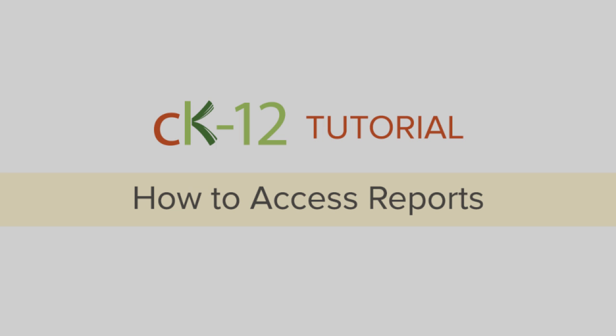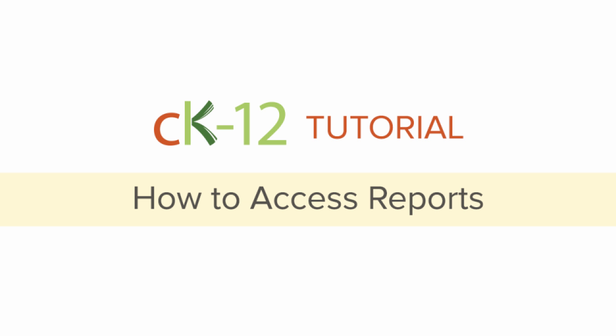Hi and welcome to CK12. This tutorial will cover how to access reports.